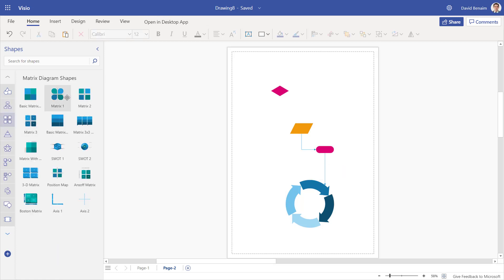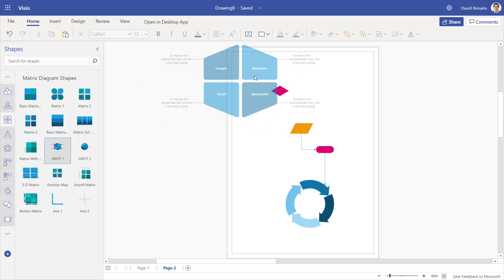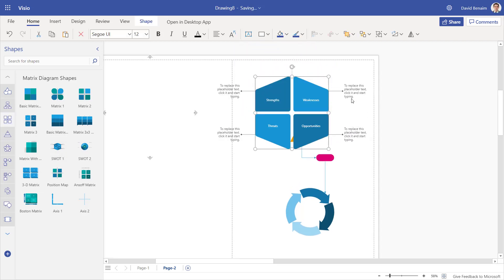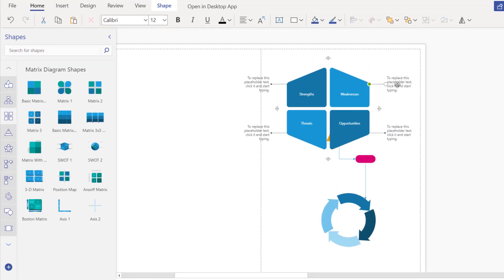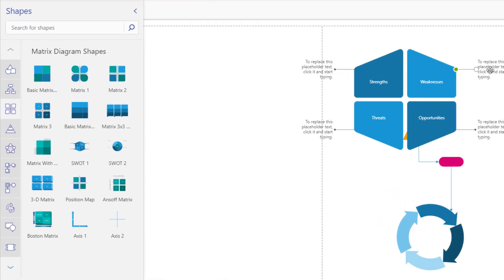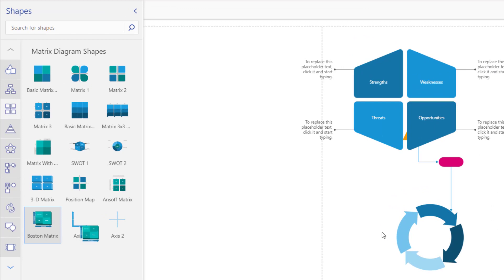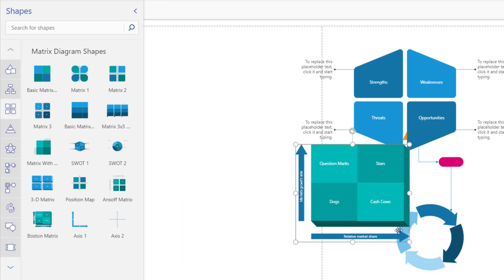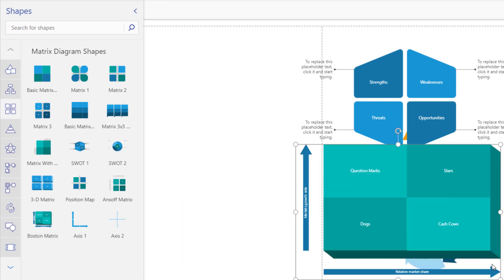So back to here, you can have matrix diagram shapes and these can be quite cool if you are looking at business matrices. For example, you can have a SWOT analysis where you have placeholder text that you can type on top of. And you can have the Boston matrix, which I remember from my business studies days. You can have dogs, question marks, stars, and cash cows. But all sorts of these, you can use them as you wish.